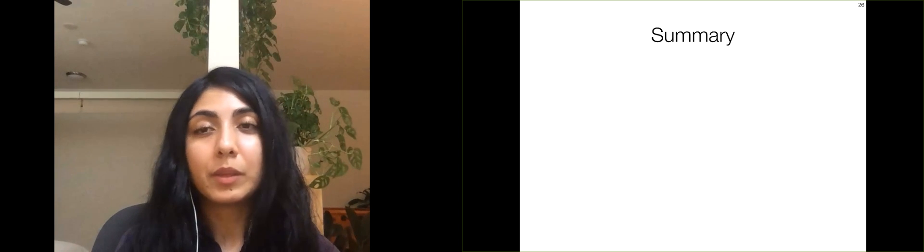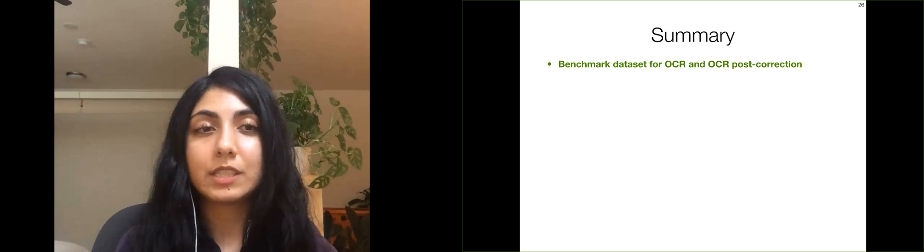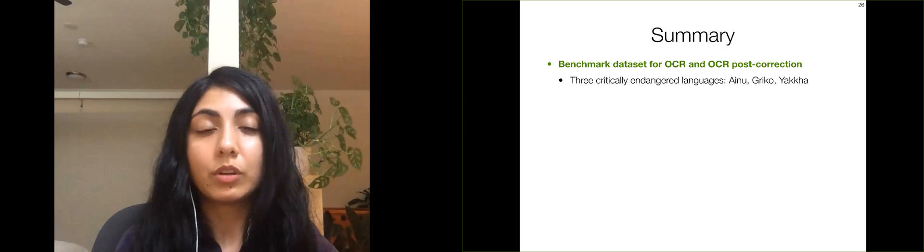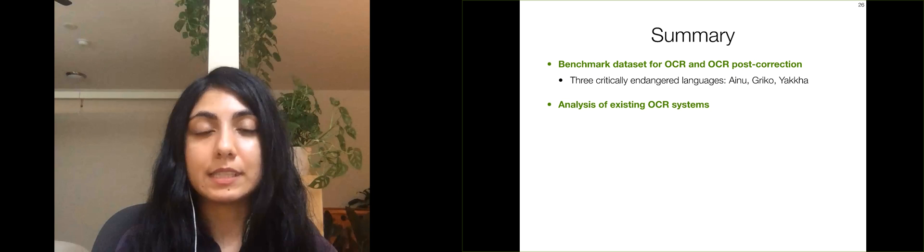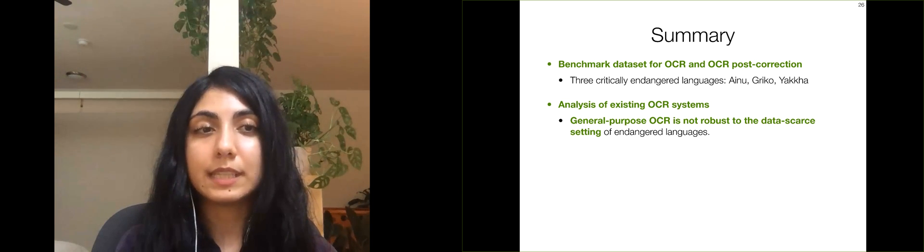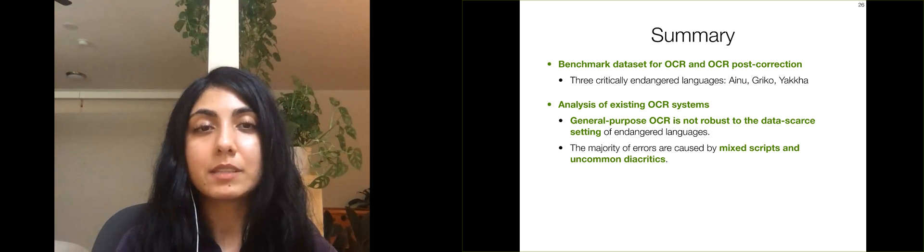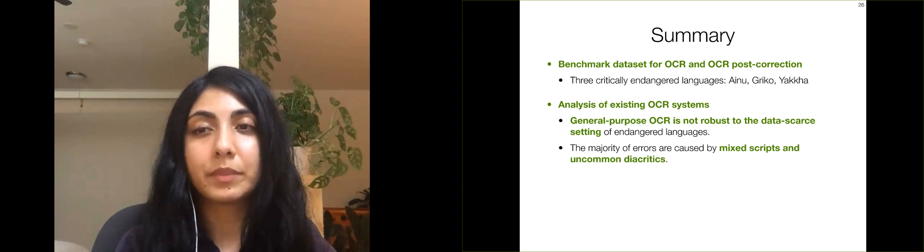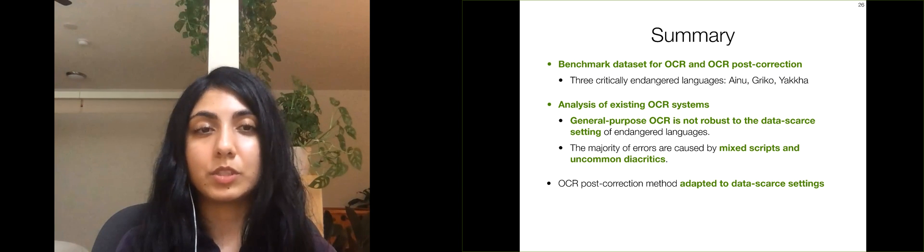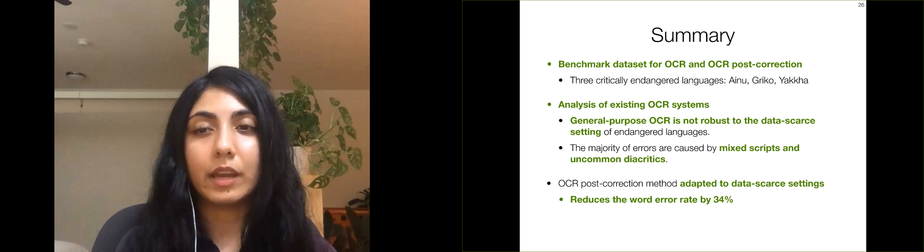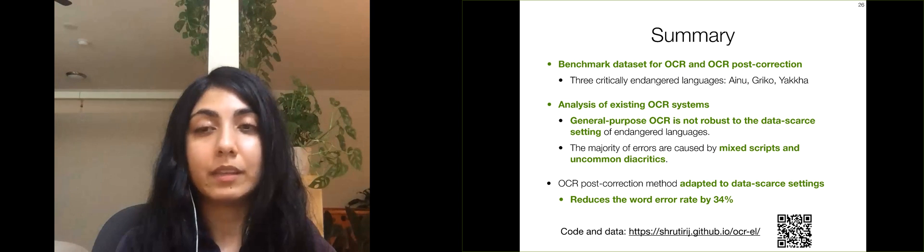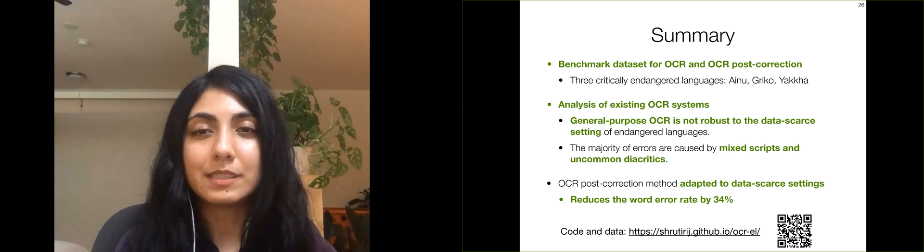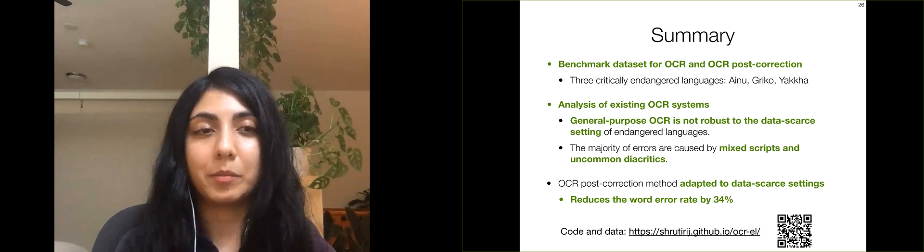In summary, we present a benchmark dataset for OCR and OCR post-correction in three critically endangered languages, Ainu, Grieco, and Yakha. We extensively analyzed the performance of existing OCR systems showing that they are not robust to the data-scarce setting of endangered languages, with the majority of errors caused by mixed scripts and uncommon diacritics present in endangered language texts. We present an OCR post-correction method adapted to the endangered languages setting, reducing the word error rate by 34% on average. The code for our model and the benchmark dataset are publicly available. Thank you for attending our presentation. Please join the live QA session during the conference for more information about our paper.